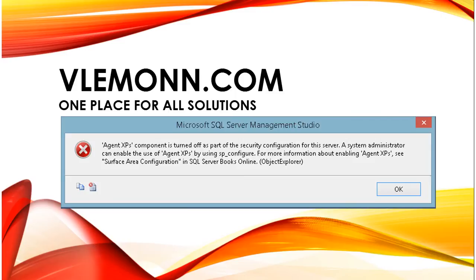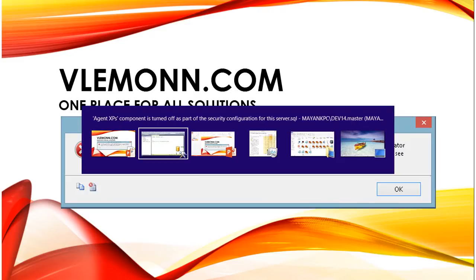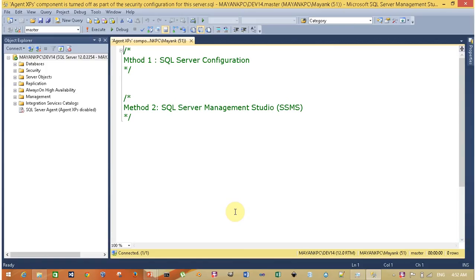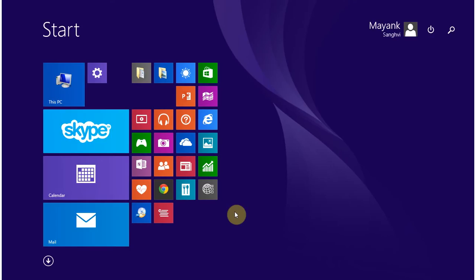Hello friends, this is Mang Sanghvi from VLama.com. In this video I'm going to show how to resolve this error message: XP component is turned off as a part of the security configuration for this server. I'm going to show you two methods. In the first method, I am going to show how to resolve this using SQL Server Configuration Management.